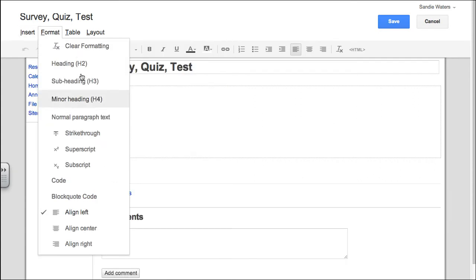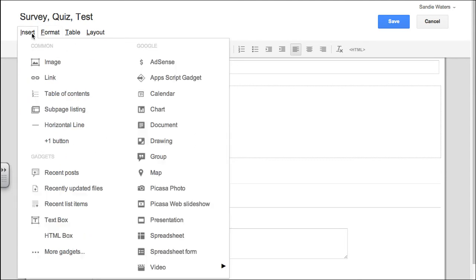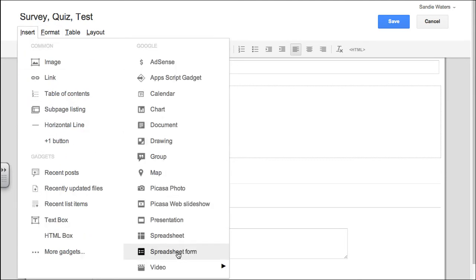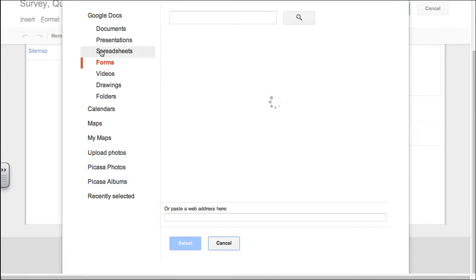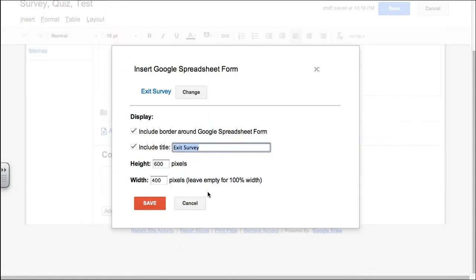We're going to insert a spreadsheet form. Click on that. It'll highlight our forms and we come in here and we will click on the form that we'd like. So, I'm going to do exit survey. It's something that you're familiar with and I'm going to click select.